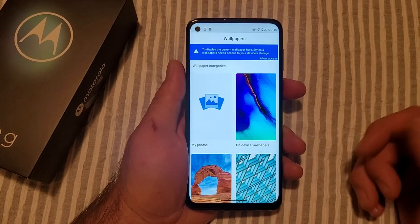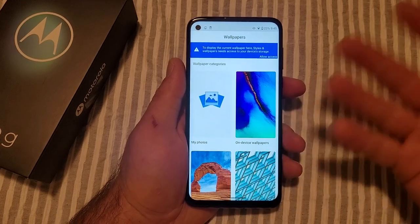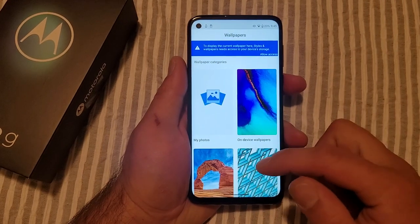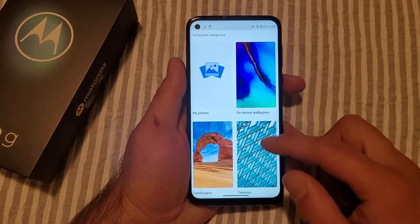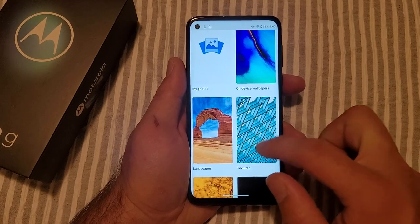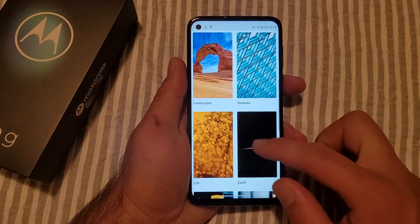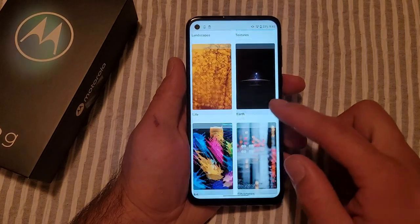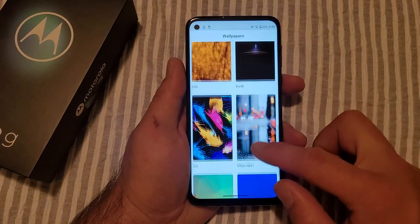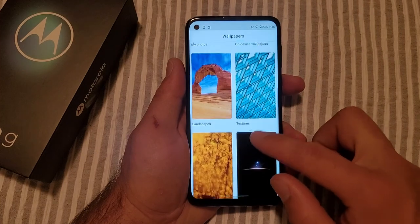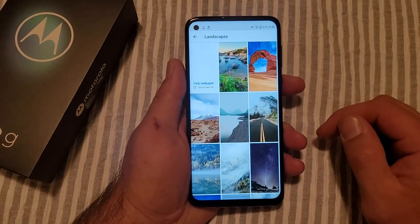From here we can go to My Photos — all I have is that screenshot, so it's not worth it. We've got the on-device wallpapers. We've got textures, landscapes, life, earth — a bunch of different things to pick from. I'm going to go ahead and hit Landscapes.